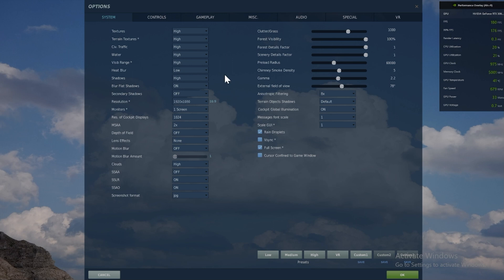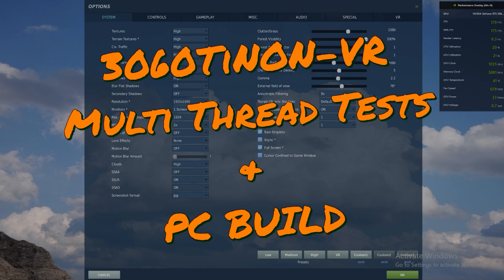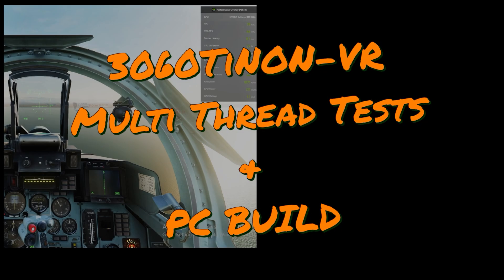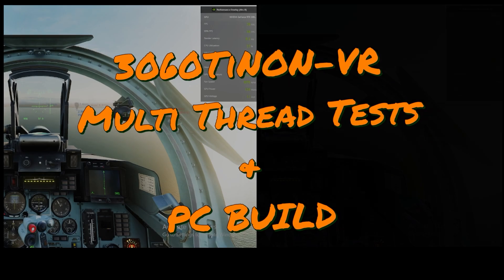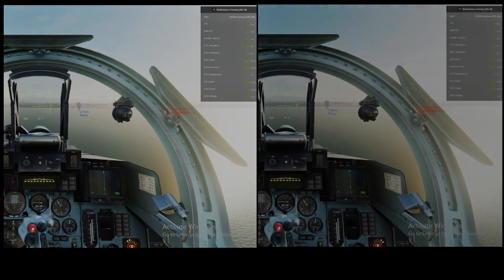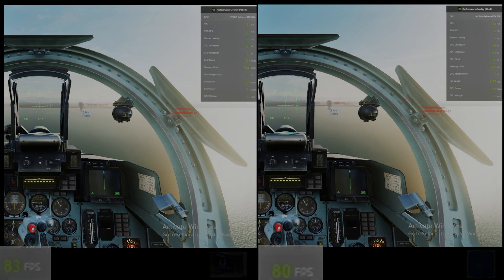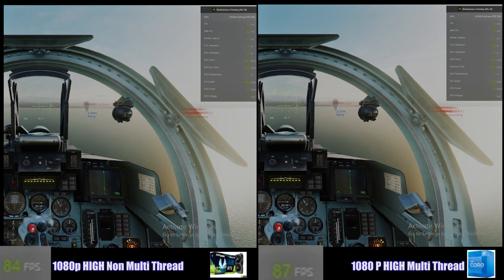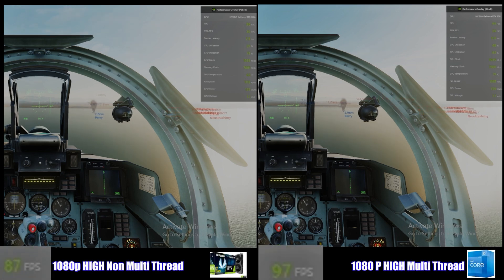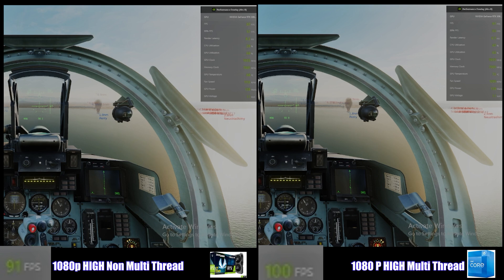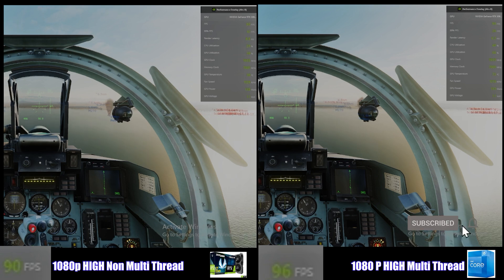Now what we're looking at here are the settings. These are DCS World High Settings. The system that we're going to test here is a 3060 Ti. So right side is the multi-thread, left side is the non-multi-thread configuration.